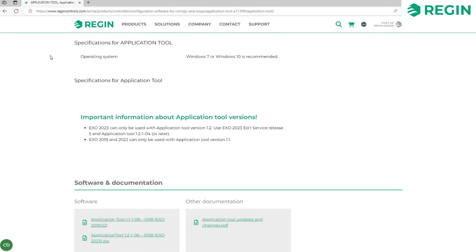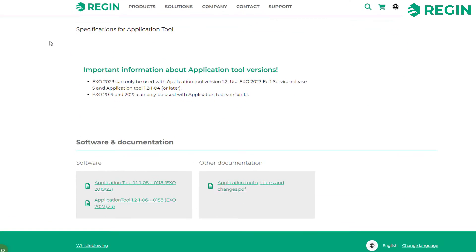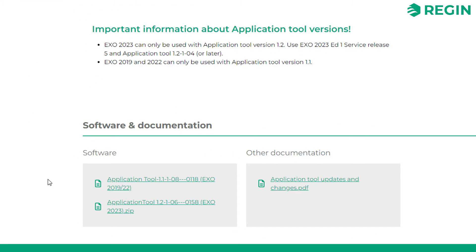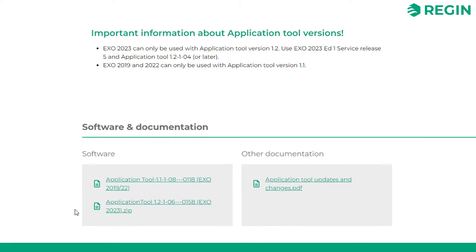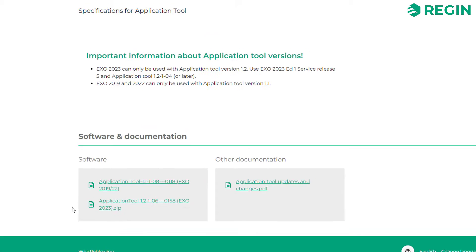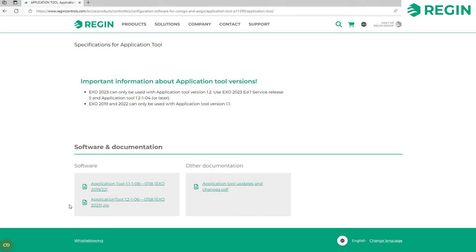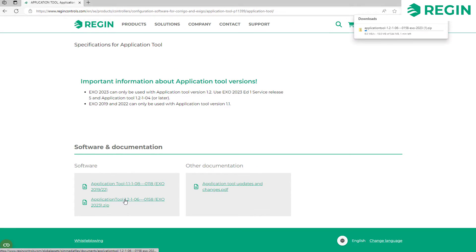Scrolling down a bit you will find the download links. A few different versions might be available for compatibility reasons but in most cases your best option is to download the latest version. Application Tool is of course free to download by simply clicking the link.